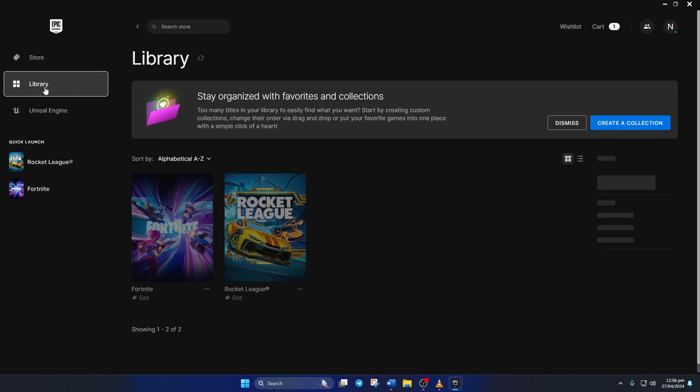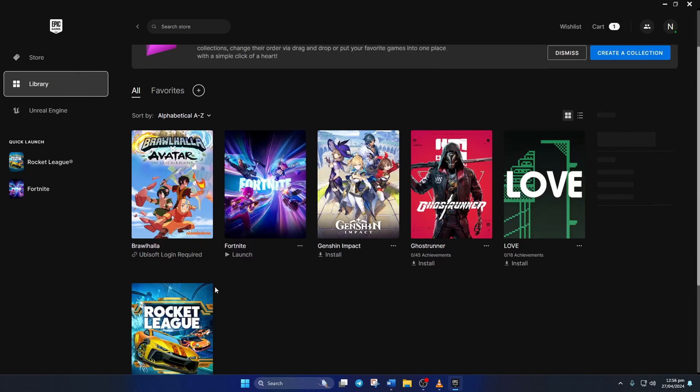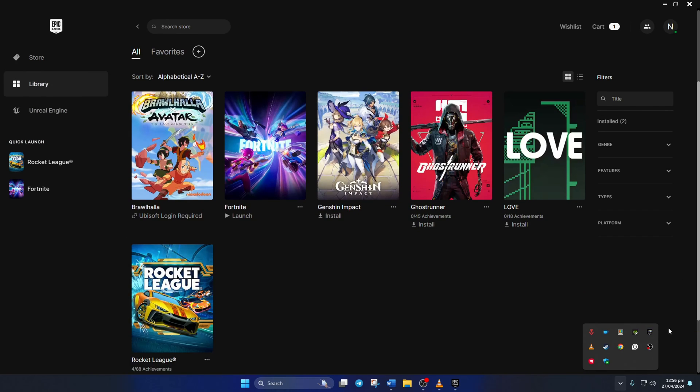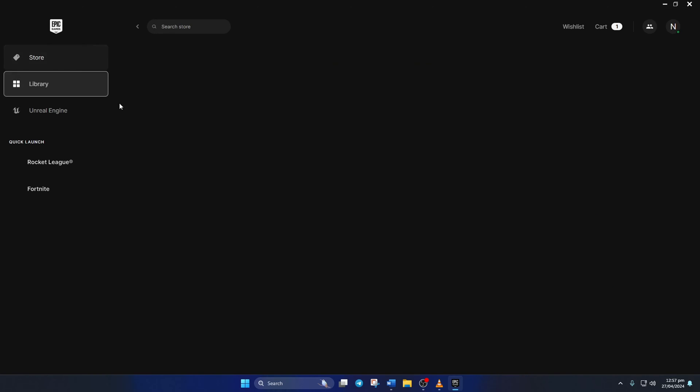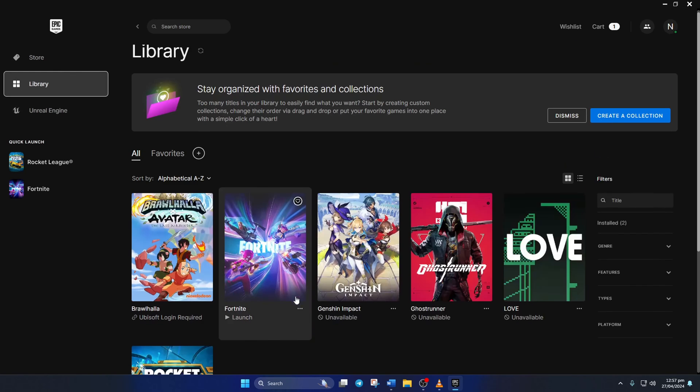If not, close the launcher just like before. Reopen it and check if you can launch Rocket League without getting this error.